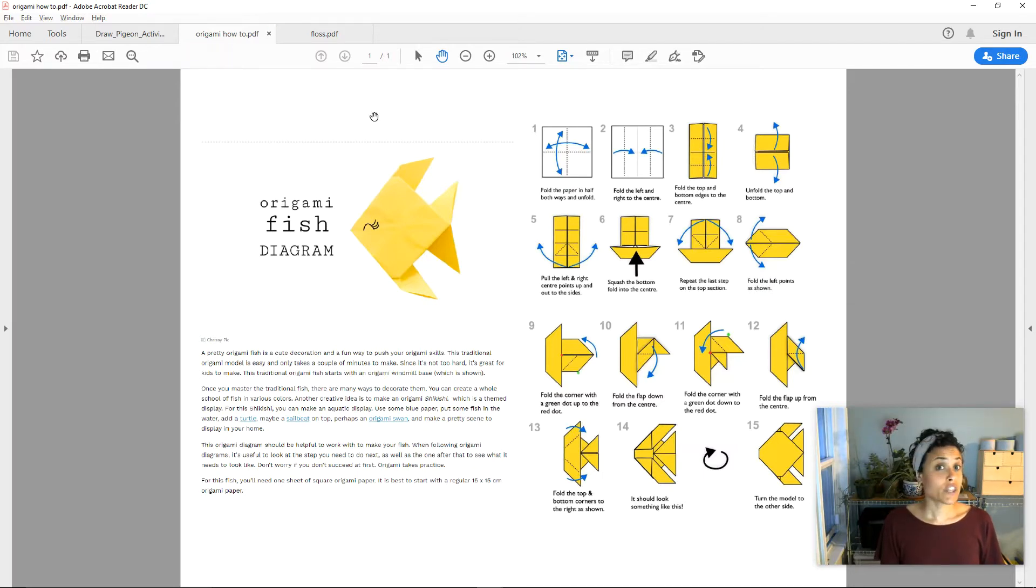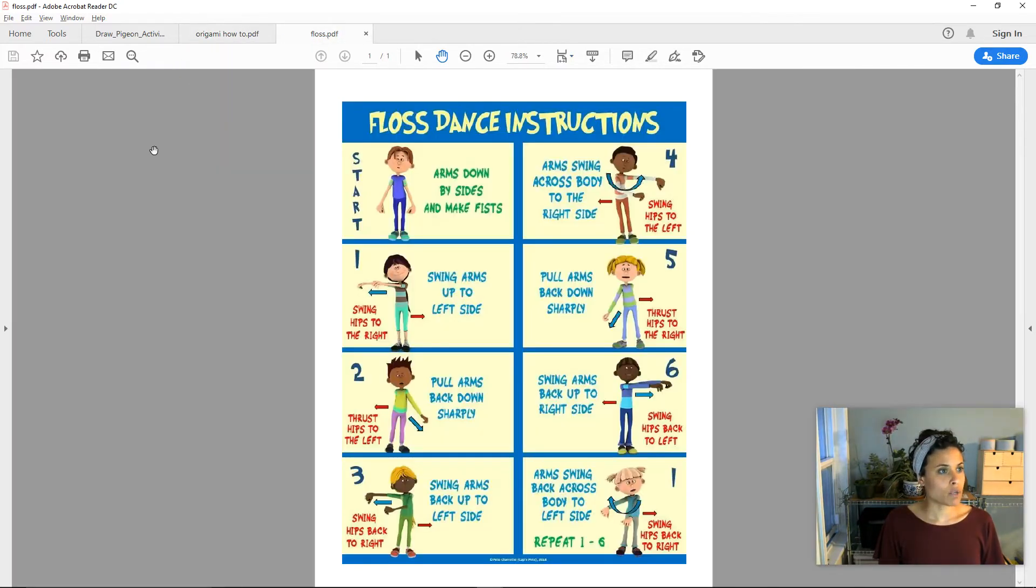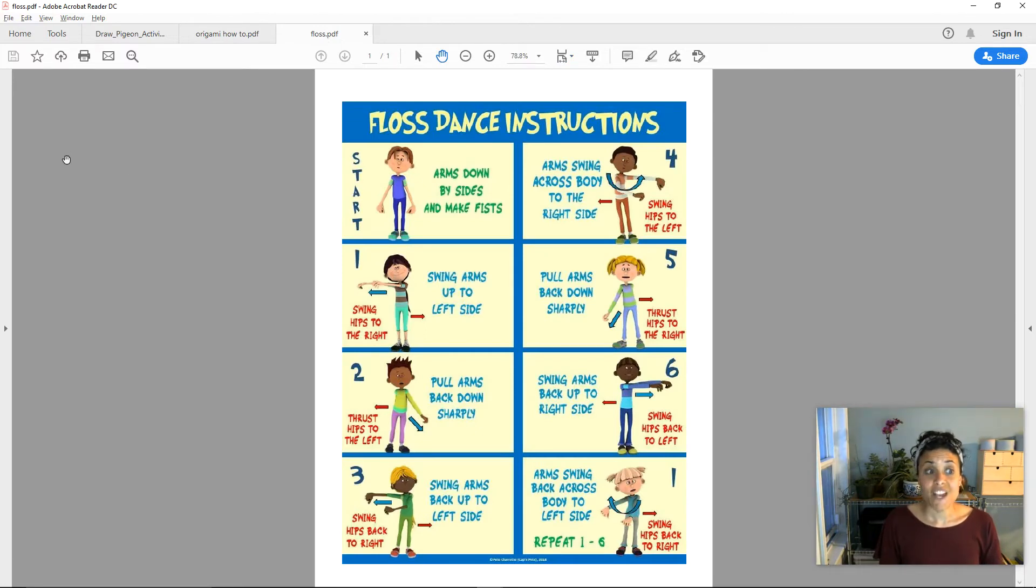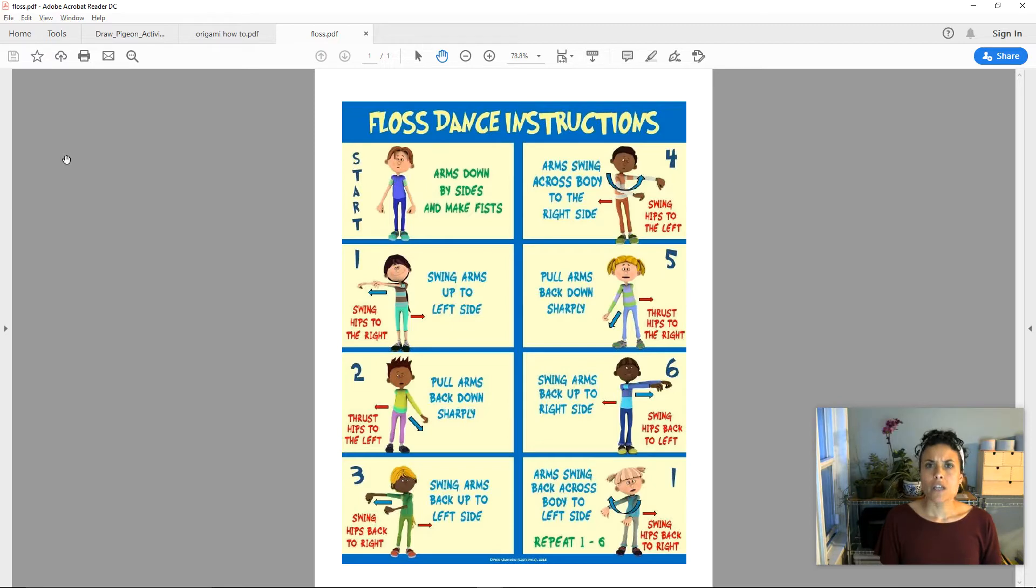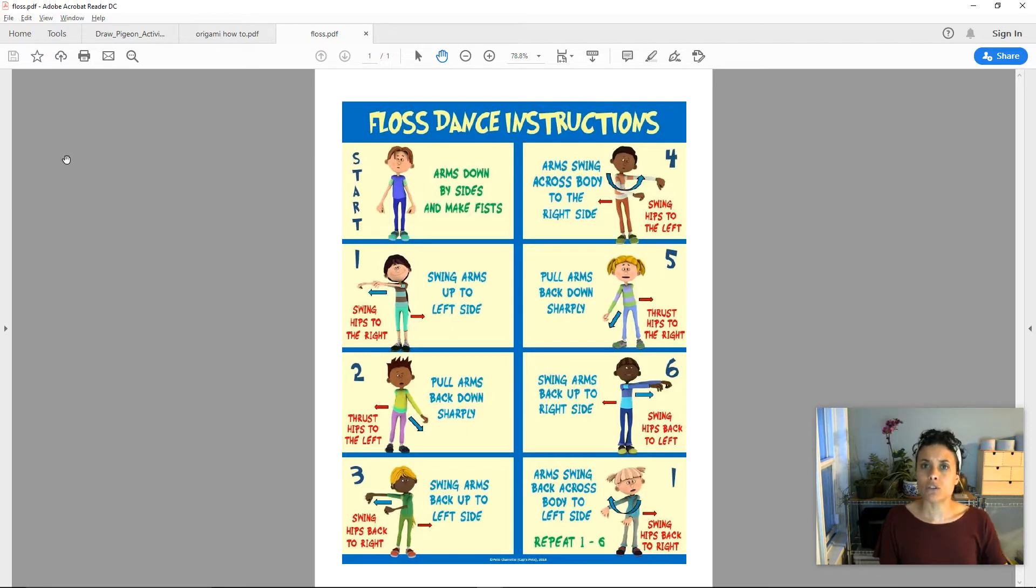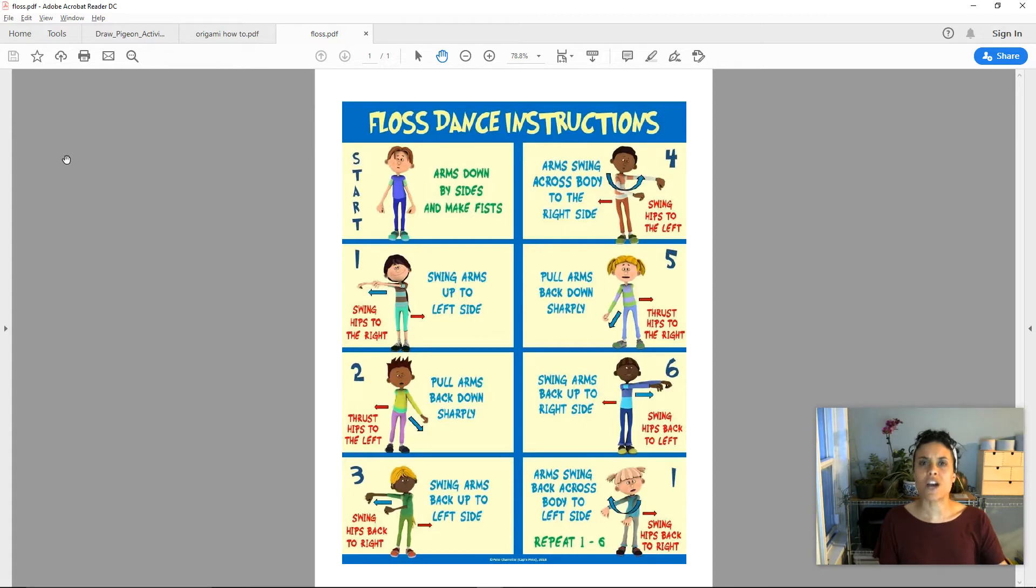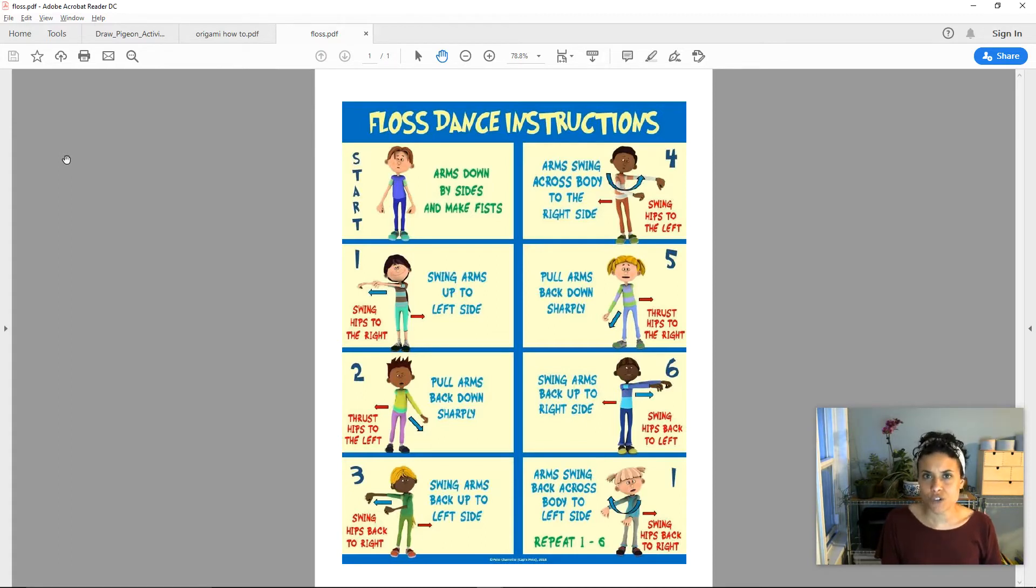Let's look at the last example. The last example is how to floss. Once again, as you look at this piece of how-to writing, what do you see that could help someone if they're looking at this and they really want to learn how to floss? What here is going to help them be successful?